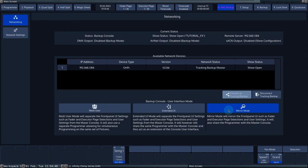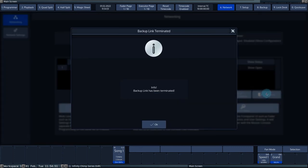In the event of losing the backup link or it being deactivated by one of the two consoles, you will always be notified by a pop-up screen that the link has been disabled.